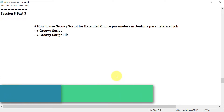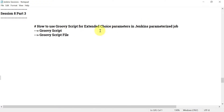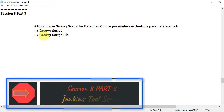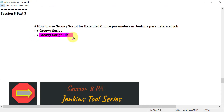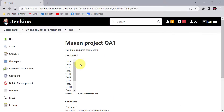Hello everyone, welcome to part 3 in session 8. Let us quickly see how we can use the Groovy script for getting the choice for extended choice parameters in Jenkins parameterized jobs. We have two options: you can use the Groovy script, or you can use the Groovy script file. It is better to use a Groovy script file because you just need to update the file and that file you can use in multiple Jenkins jobs.